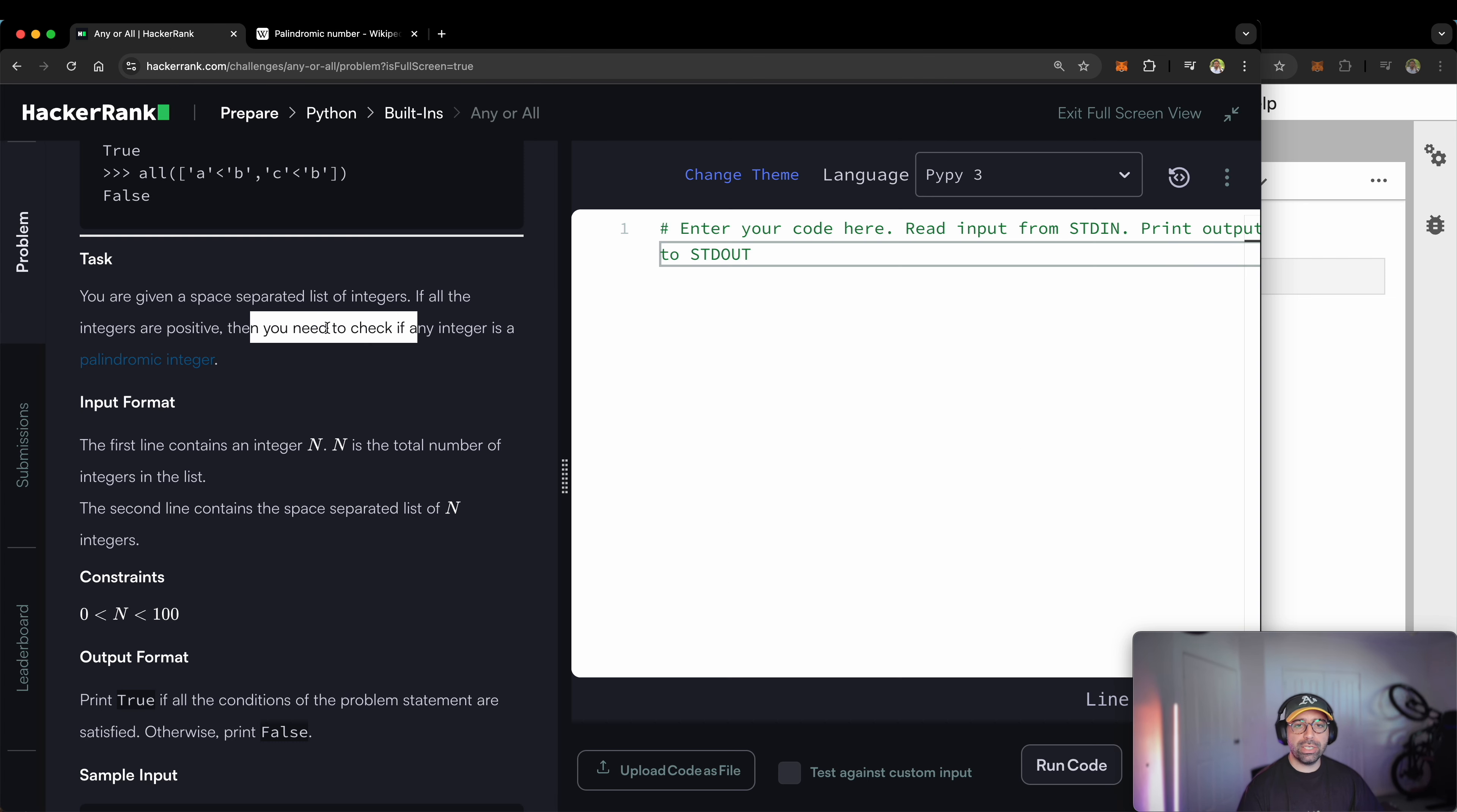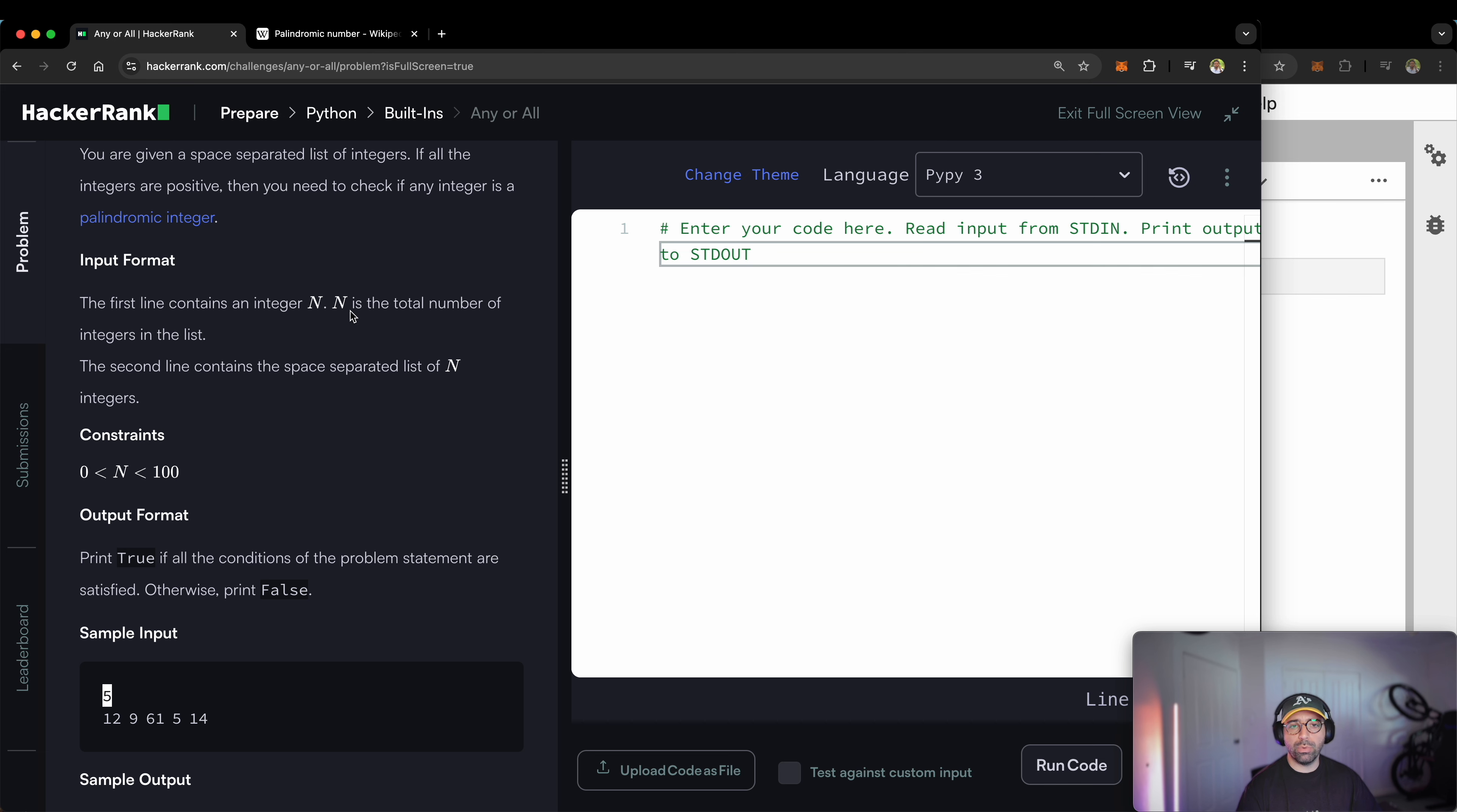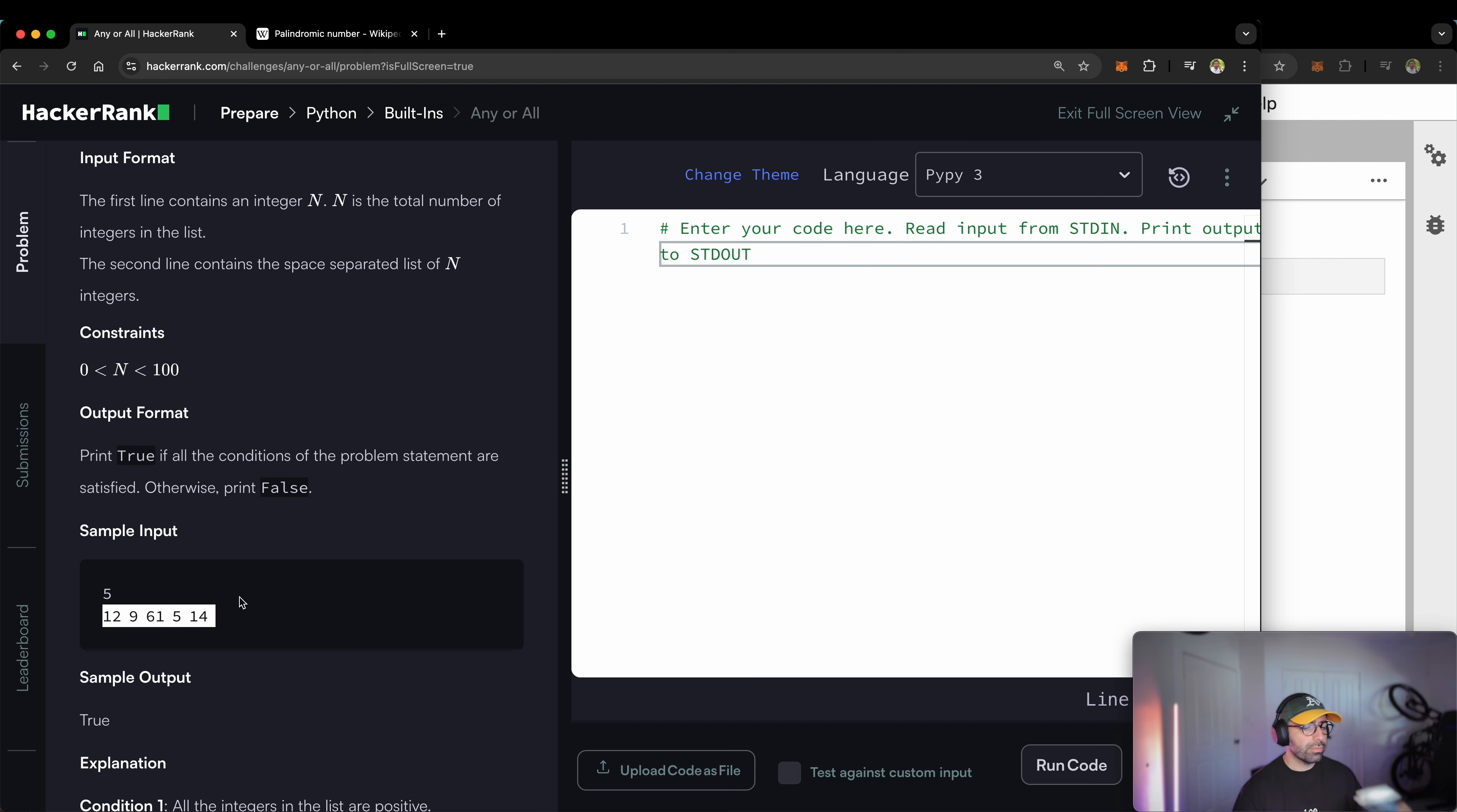Back to this, the input format will be that the first line contains an integer n, so that's five in this example. n is the total number of integers in the list. So if the user says five, that will give me five integers. If they say 100, that will give me 100 integers. Let me have a sip of my coffee before I continue.